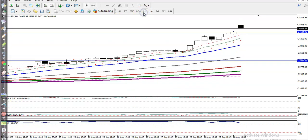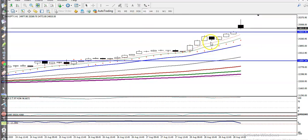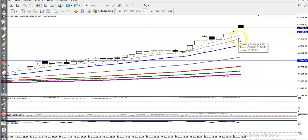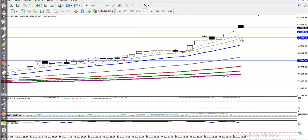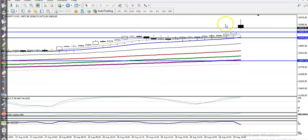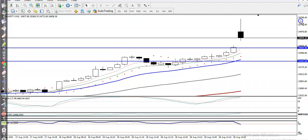On the H1 chart, you can see this is the resistance line and price is respecting moving average 10. Let me connect this MA10 somewhere here. And on the 15-minute chart it should look similar to what we've seen.